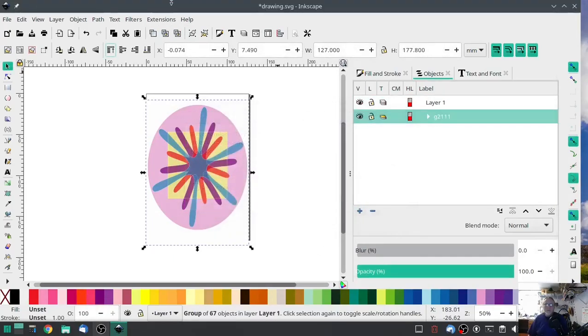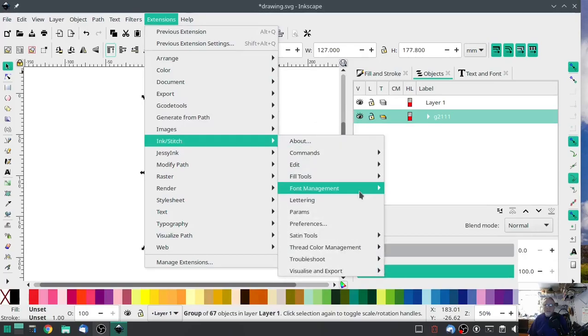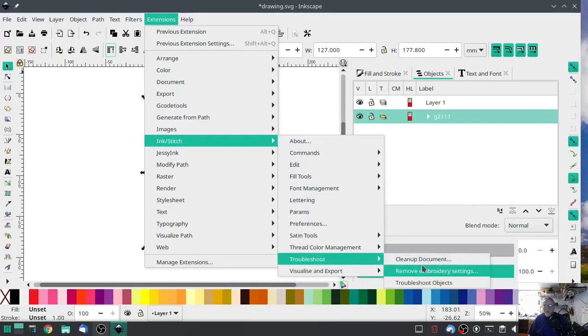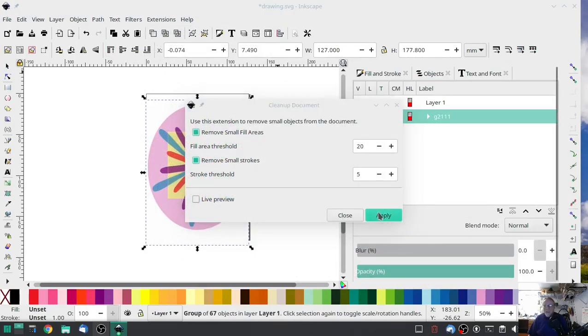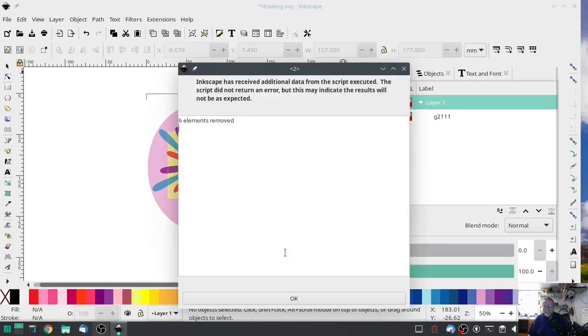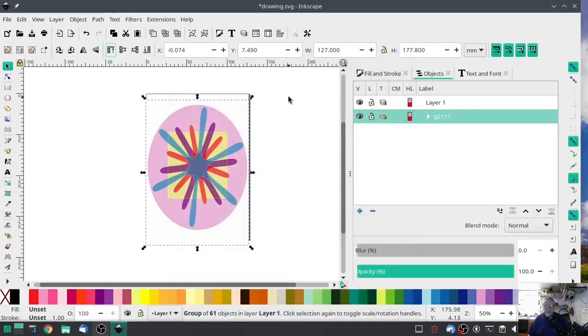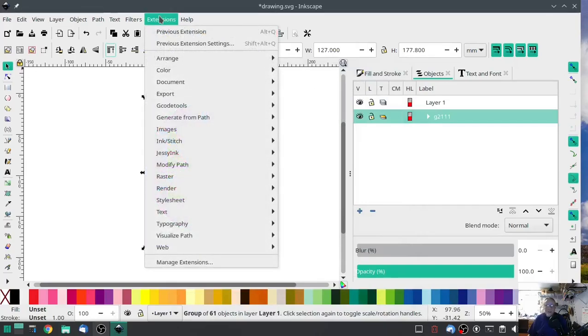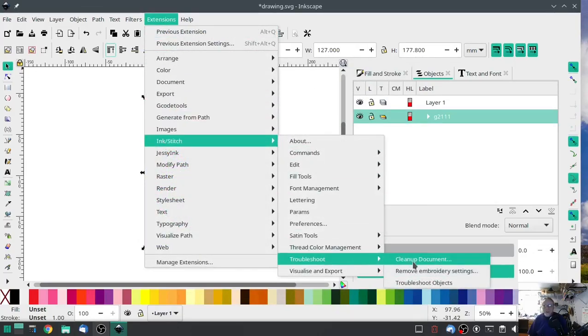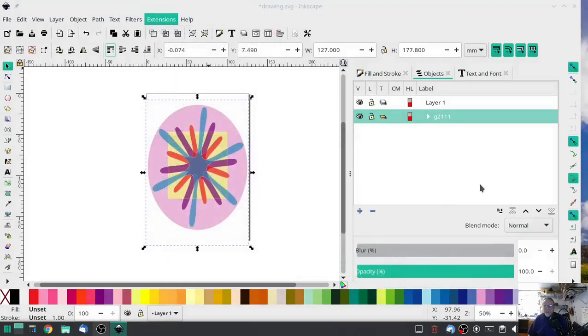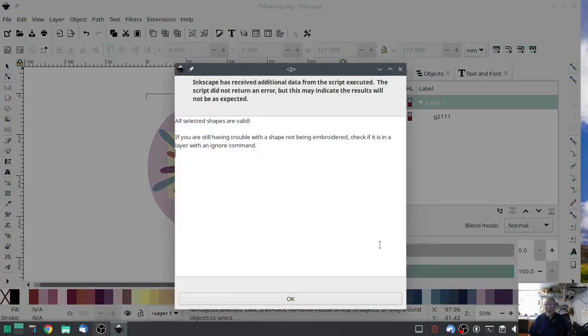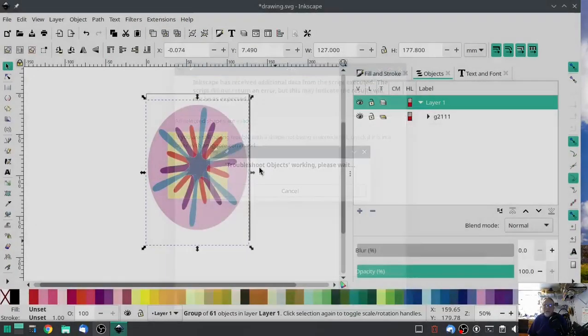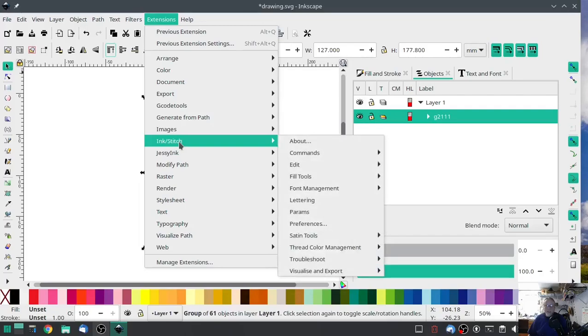Close, close, leave it highlighted. Ink stitch, troubleshoot, cleanup document, hit apply. Six elements removed. Still looks good. Extensions ink stitch, extensions ink stitch, troubleshoot, troubleshoot objects. All shapes are valid. Ink stitch, extensions ink stitch.